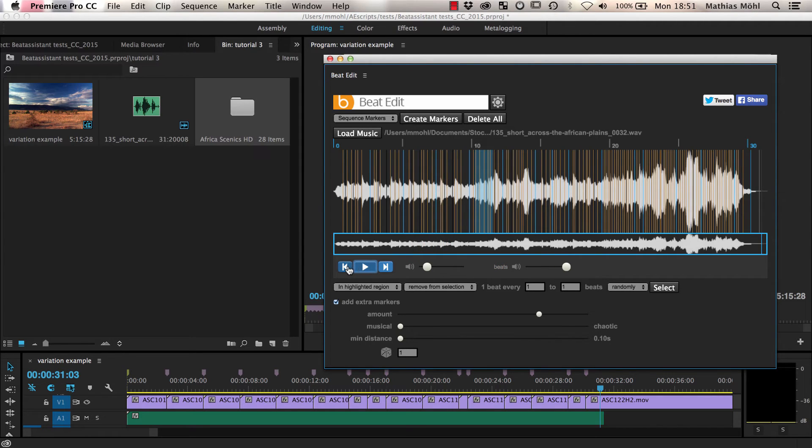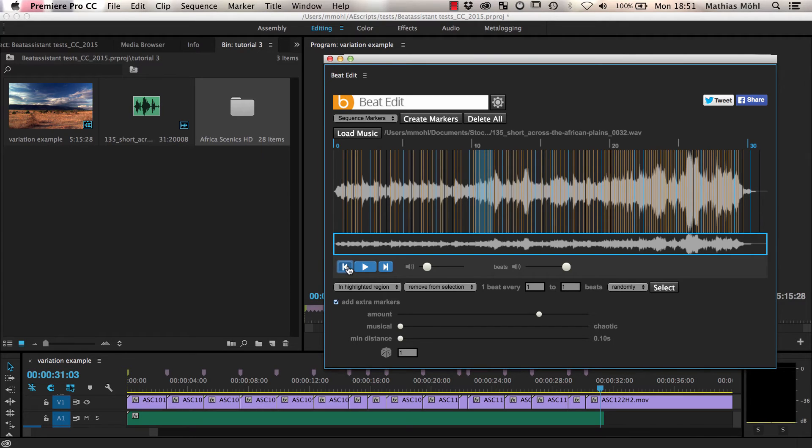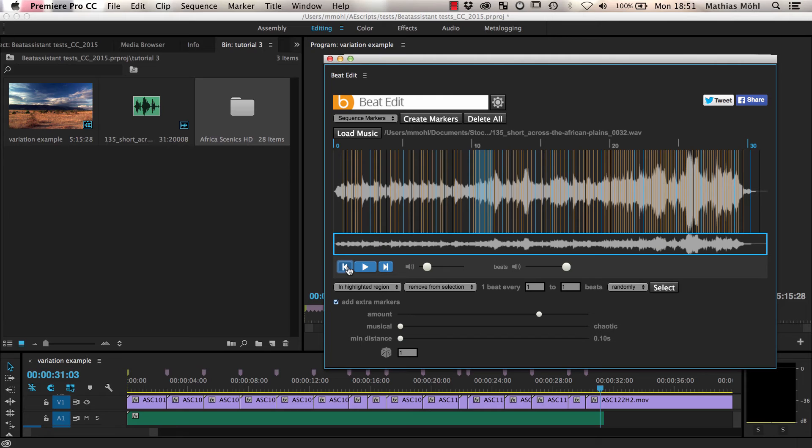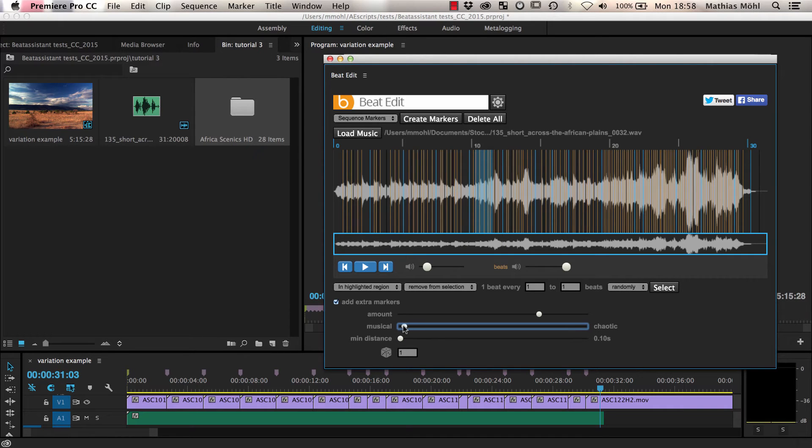To generate these extra markers, BeatEdit identifies all rhythmically relevant points in the music. The more accurate technical term for these points is onsets. BeatEdit does not only find these onsets, but also knows for each of them how important it is to the rhythmical pattern of the music. If you drag this slider more towards musical, it will pick only the musically most relevant onsets.